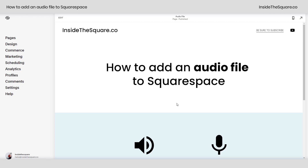Hey there, Becca here from Inside the Square. In this tiny tutorial, I'll teach you how to add an audio file to your Squarespace website.